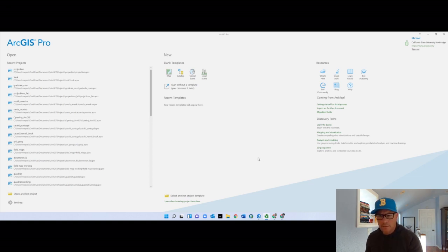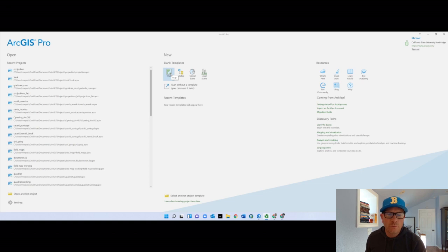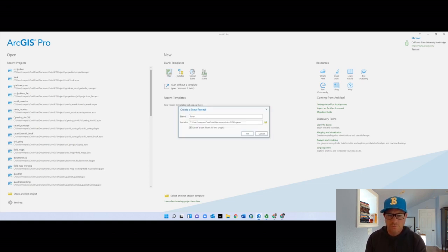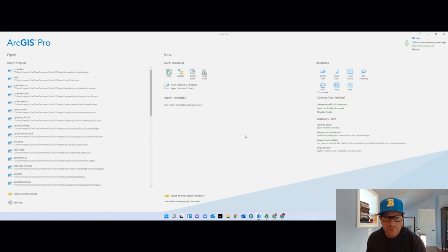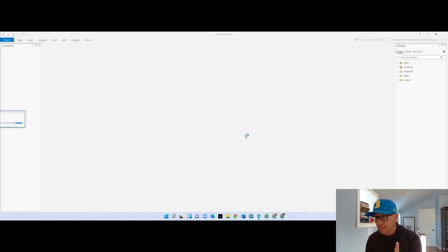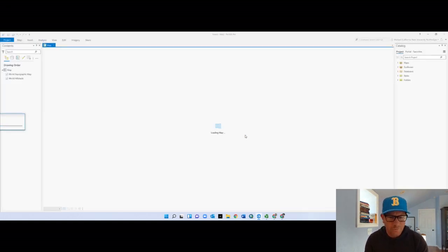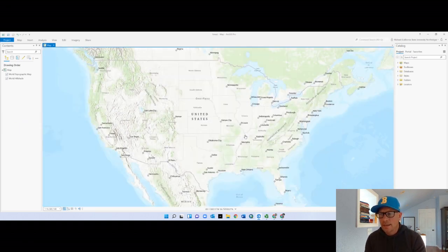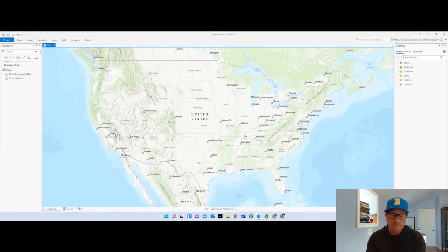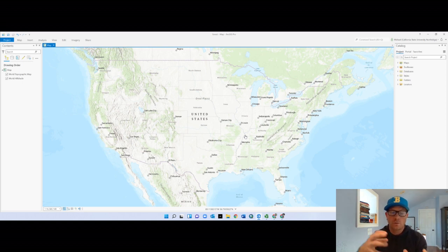First thing in ArcGIS, let's do a new map. We will call this one just 'forest.' I simply did this initially to create a workspace within my projects folder so that I have a place to put some things that I'm going to download and unzip.